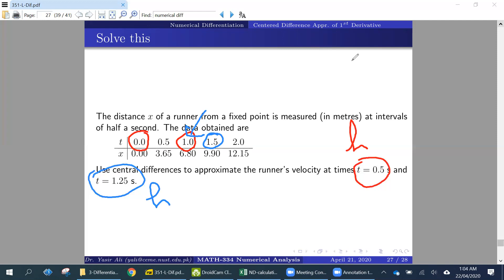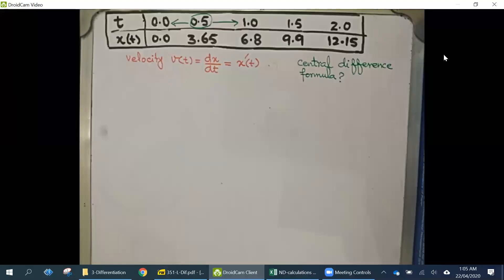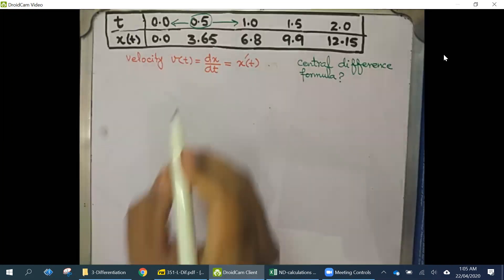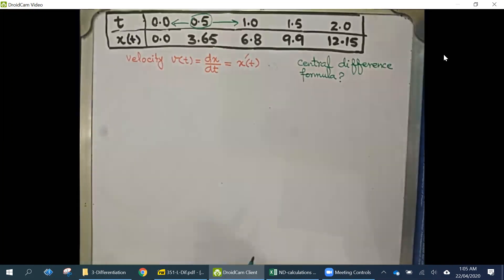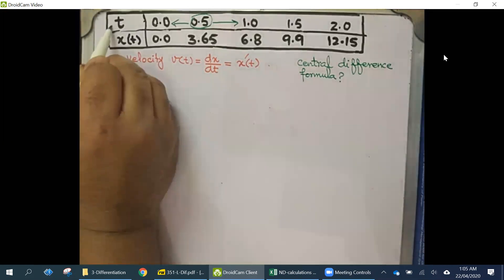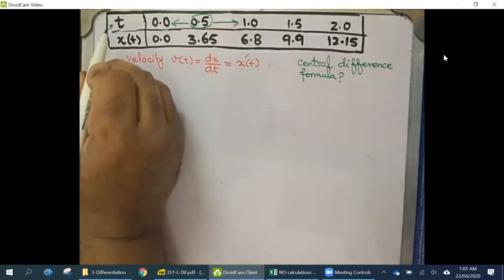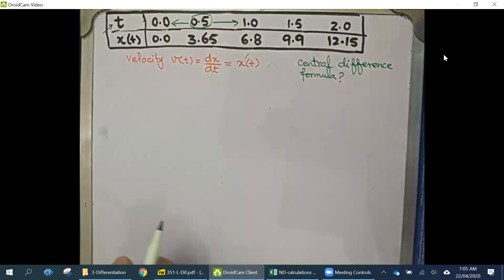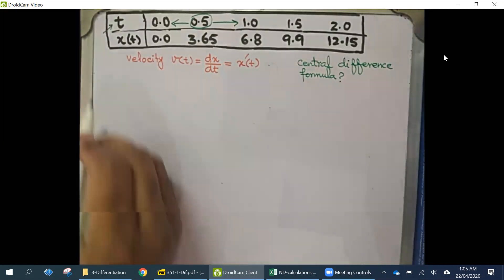From the example, the data is given and we need to calculate velocity. Velocity is equal to the derivative of x with respect to t, which is x'(t). So in short, we need to calculate x' for different values of t. Note that here the independent variable is t, whereas in the previous example it was x.